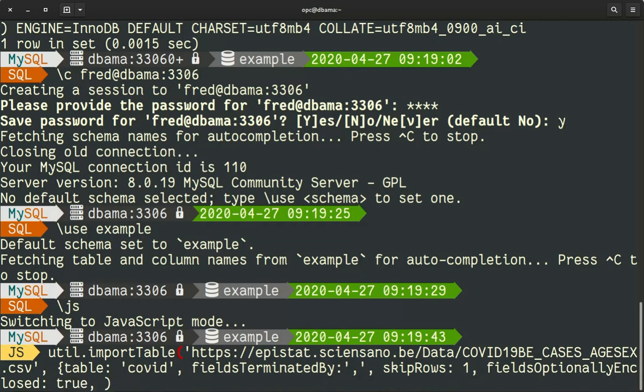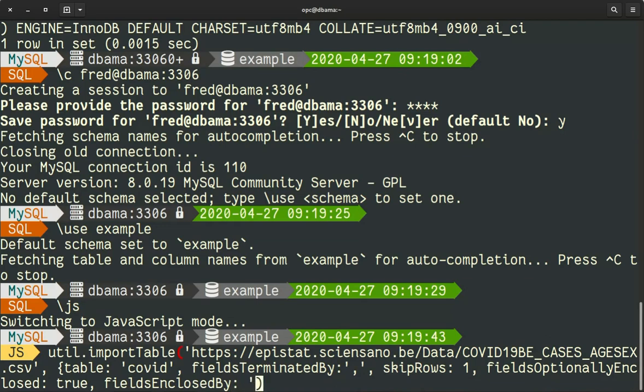All these options are specified in the help. So you do backslash h util import table and you have all the help. So done, it goes to the internet, downloads it in several threads.